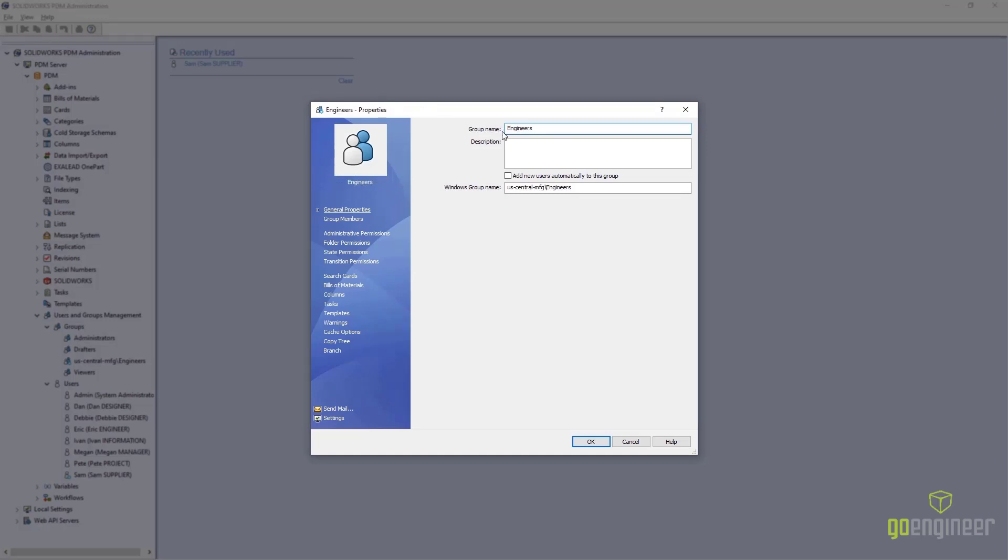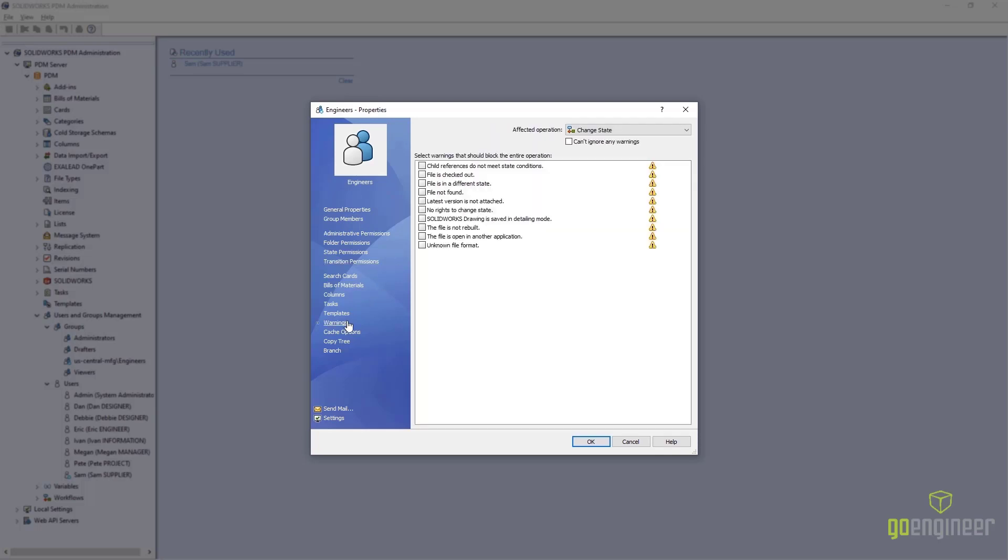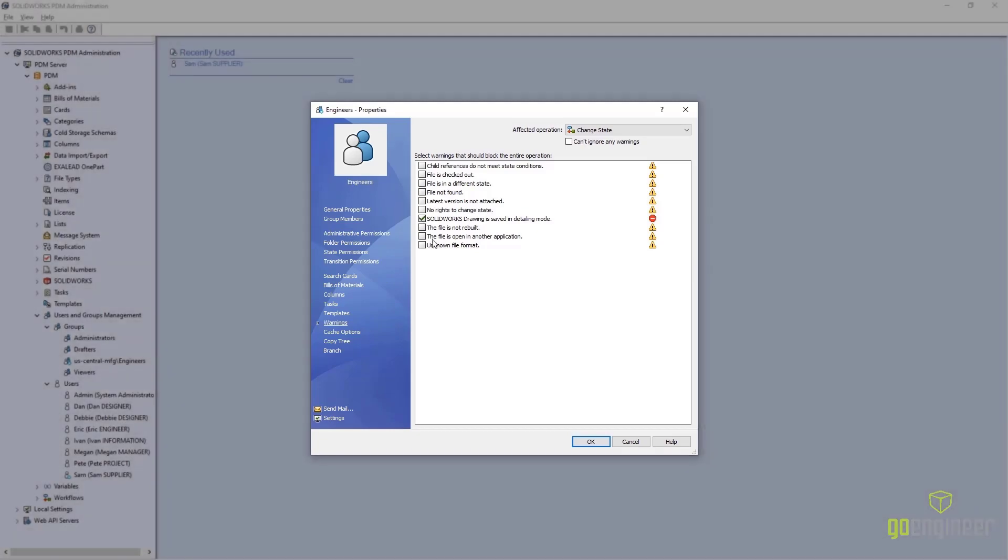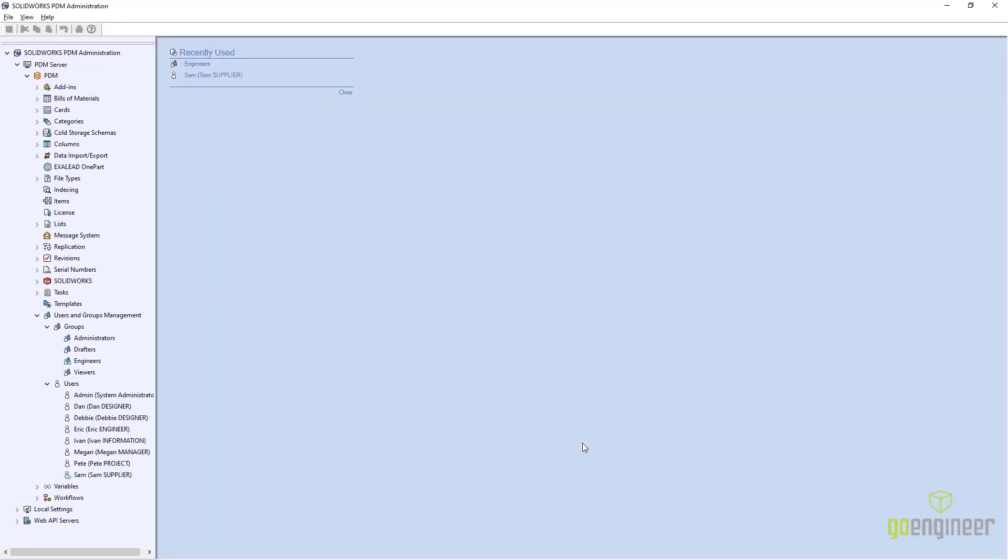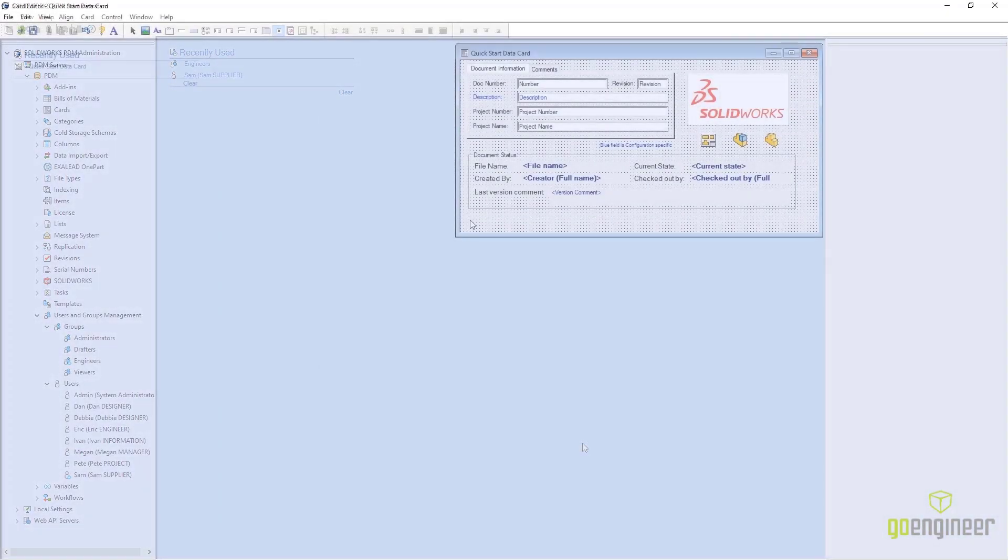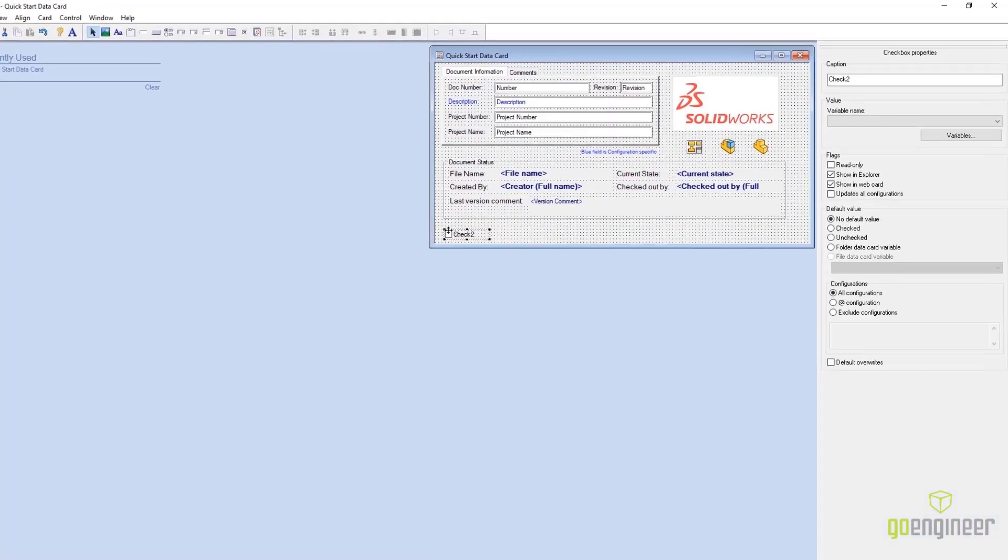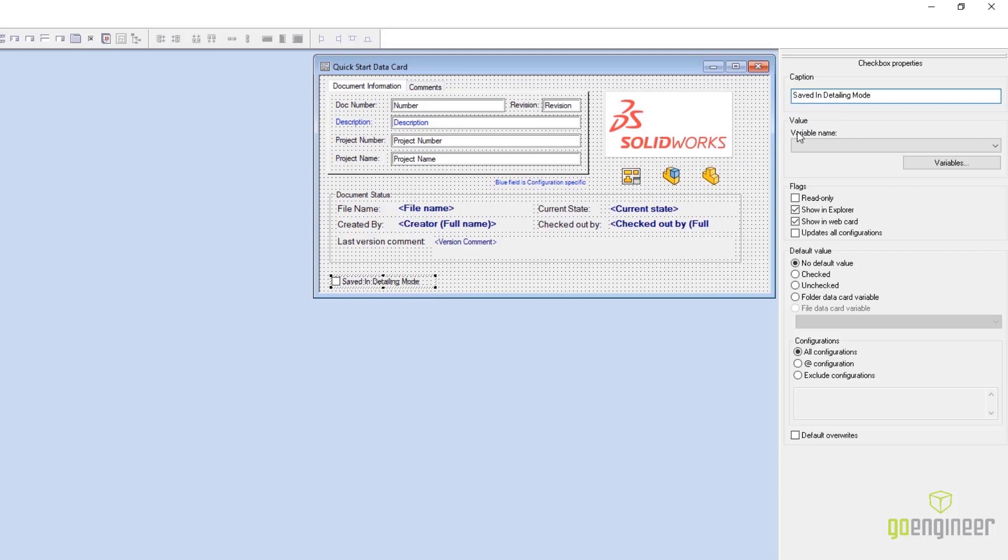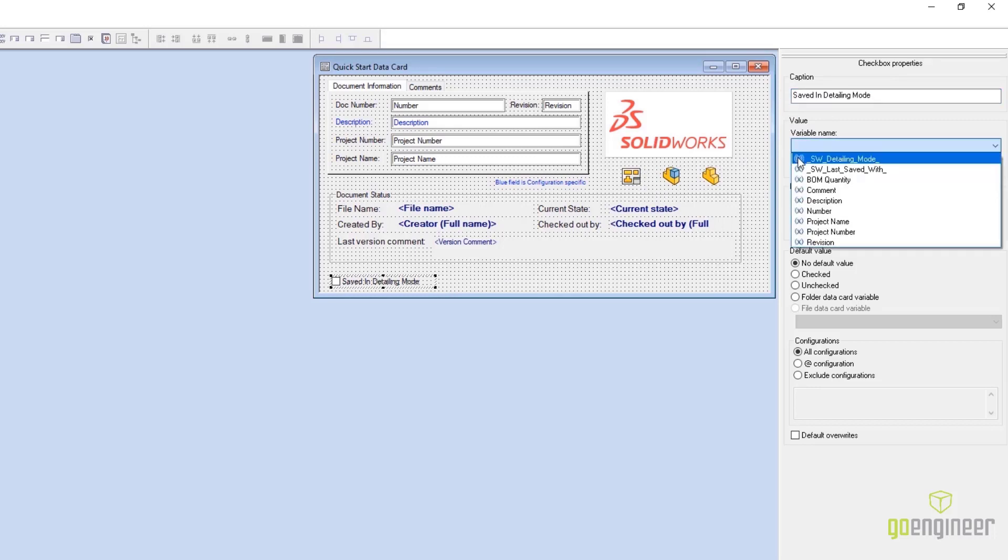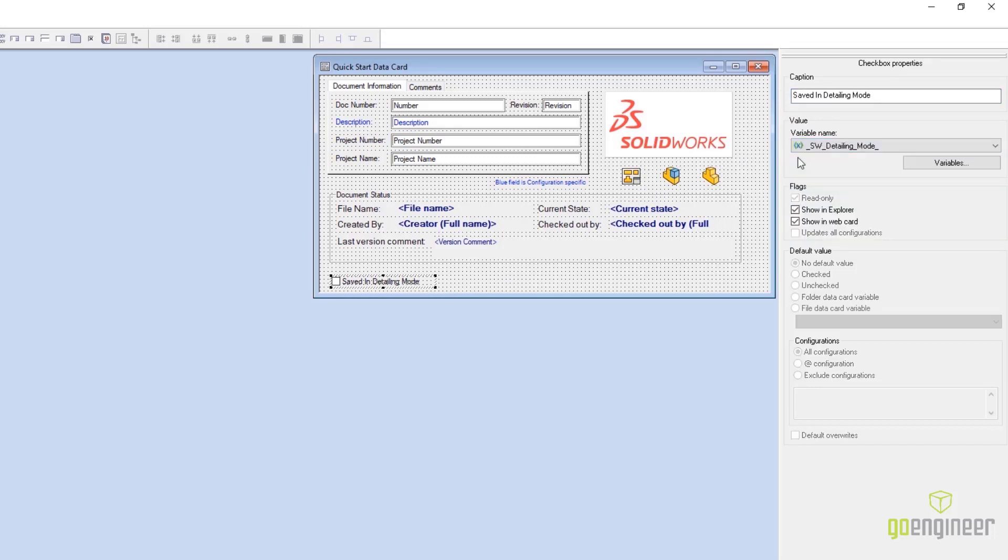Ensuring company standards is a key piece of what PDM provides. PDM 2022 has the ability to block the transition of drawings that have been saved in detailing mode. In addition, a new variable has been added for drawings to indicate whether they've been saved in detailing mode. And as with all other variables, it can be utilized on a data card.